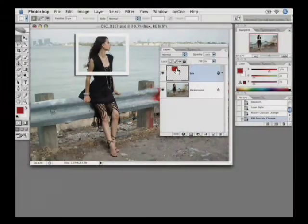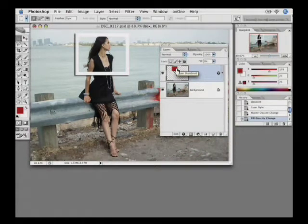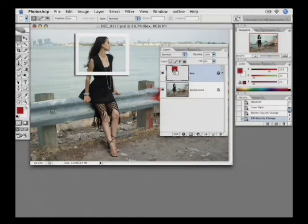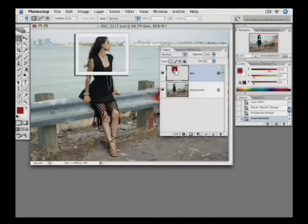Now I need to get back to where I was before in that first example of making everything outside that shape black and white. Here's how I'm going to do it. I'm going to use adjustment layers, because adjustment layers are a more flexible way than simply going to the adjustment menu. So I need to make a selection based on this rectangle, and the simplest way to do that is hold down the Command key on the Macintosh, Control for Windows, and click right on this thumbnail.